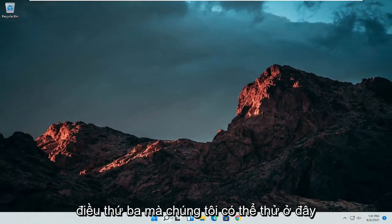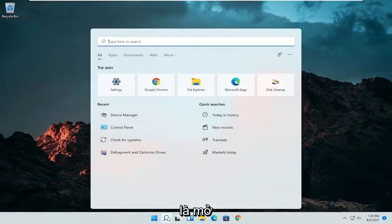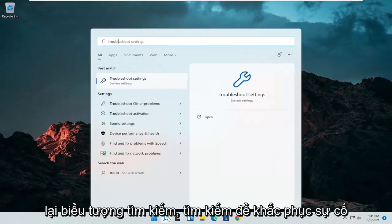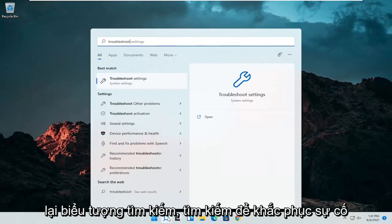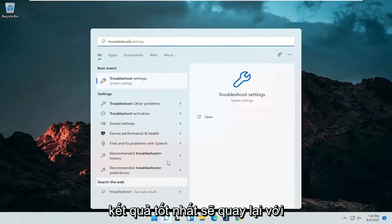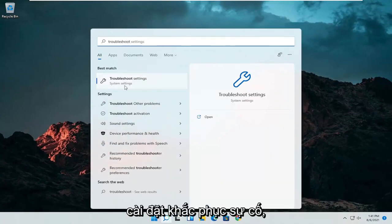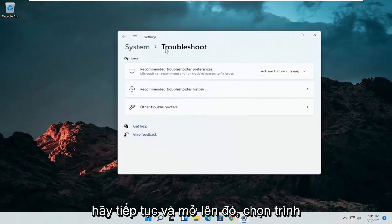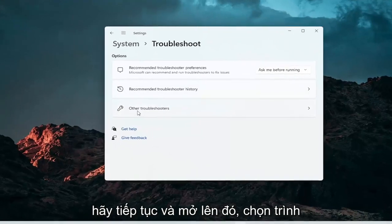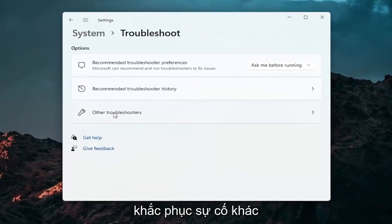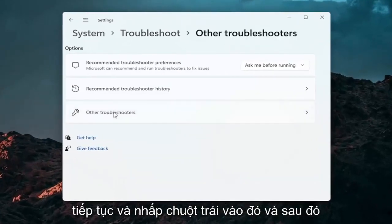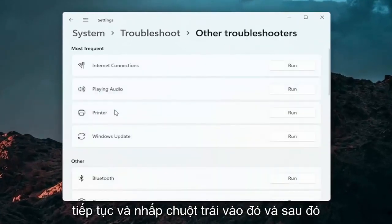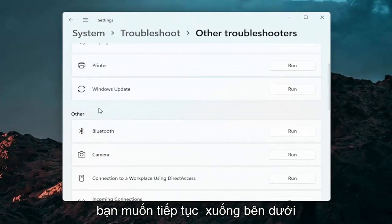A further thing we can attempt here would be to open up the search icon again. Search for troubleshoot. Best result should come back with troubleshoot settings. Go ahead and open that up. Select other troubleshooters. Go ahead and left click on that.